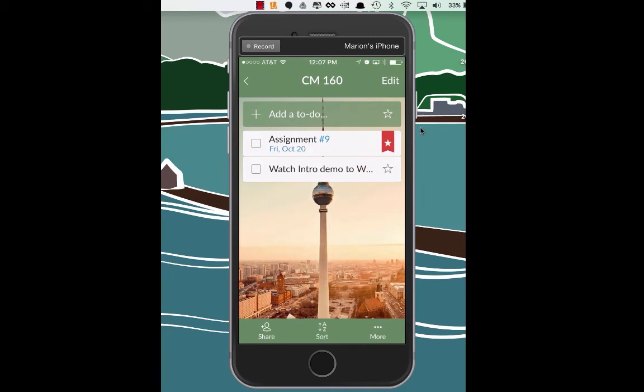So that's Wunderlist for us. If you have any other questions or comments about how to use this application, please let me know. Otherwise, I hope you have fun with assignment number nine where you will compare and contrast the Wunderlist app versus the to-do list app. Aloha and have a great week.